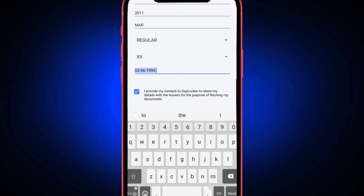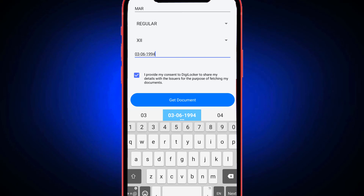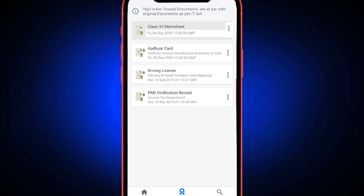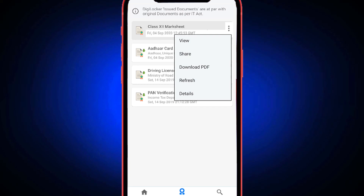Let's get the format and get the document. If you want to click the 3 dots, you can share or download. So now I have a certificate.